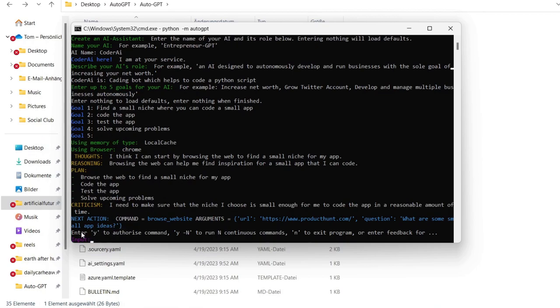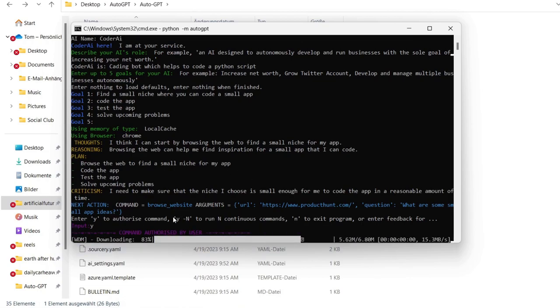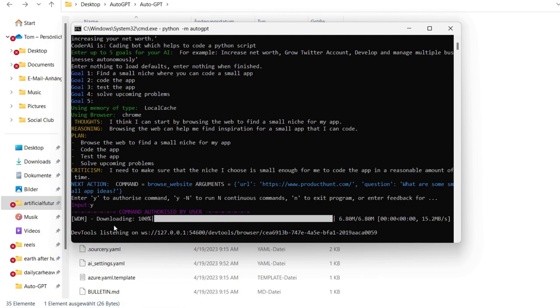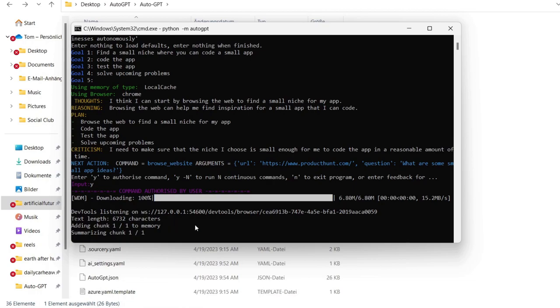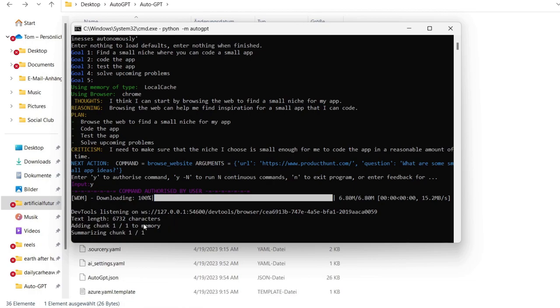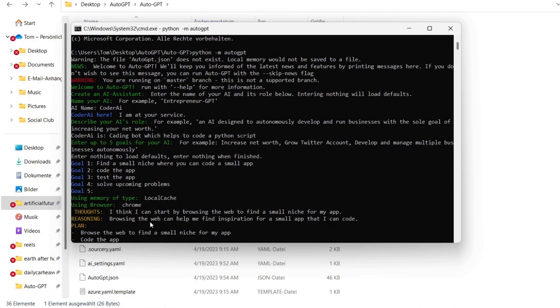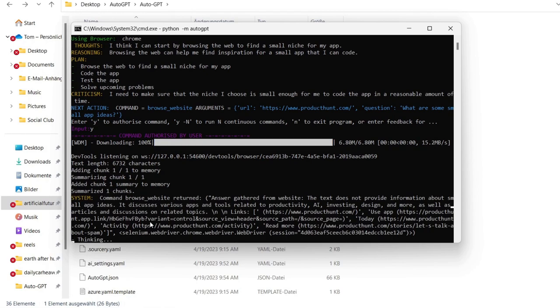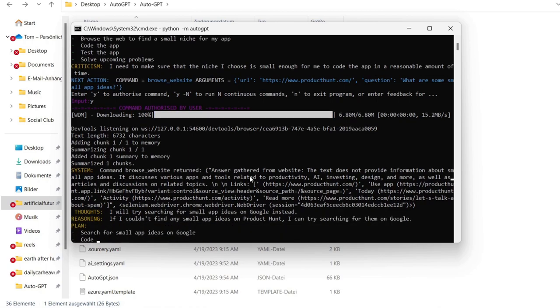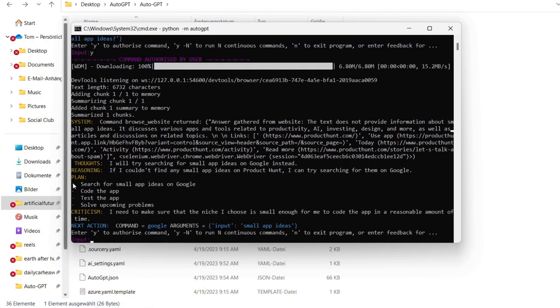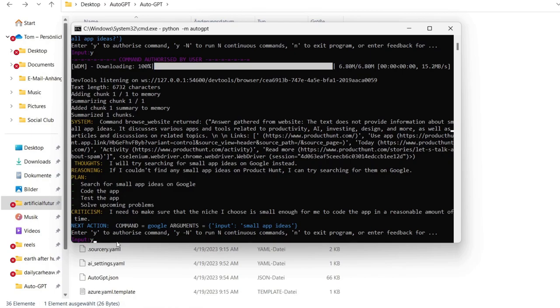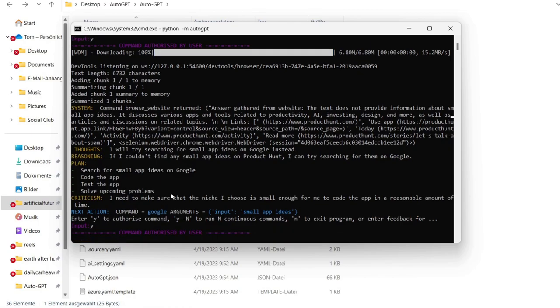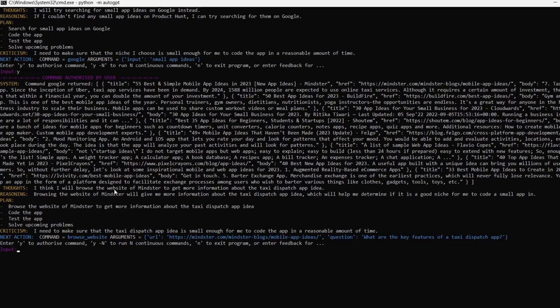So as you can see now, we are on a mode where we have to input yes or no for everything that the AutoGPT wants to do. And now it wants to browse the web to find a small niche for my app. I will say yes and it can do this. And as you can see, the command is authorized by user. Now it's downloading for example something from the web and it's going through all of this. As you can see in this website, it couldn't find something. Thought is search for small app ideas on Google. Next action is to go to Google and search for small niche to code an app. So let it do this again. So it will browse the website to get more information about the taxi dispatch app idea.